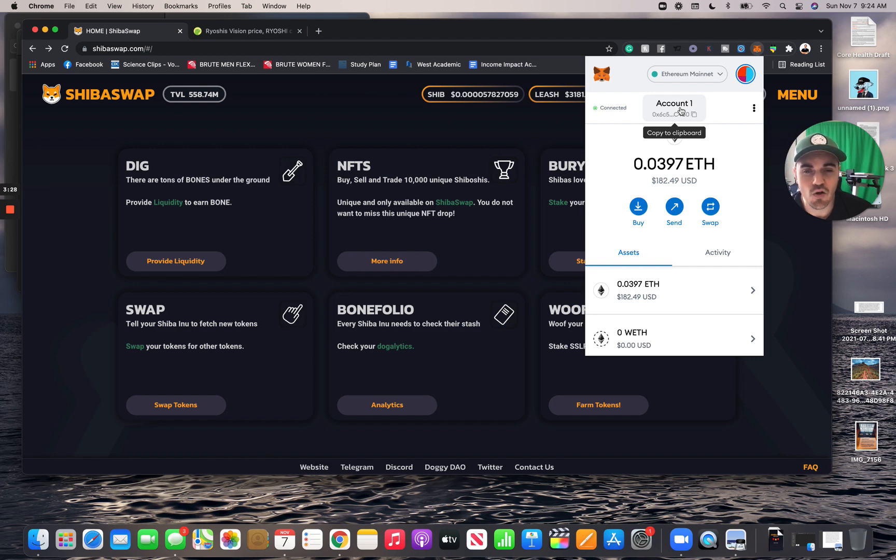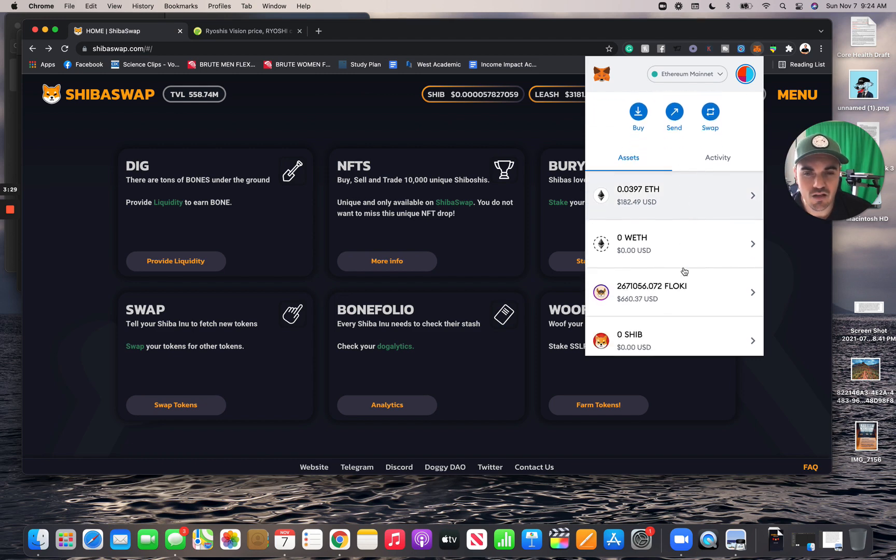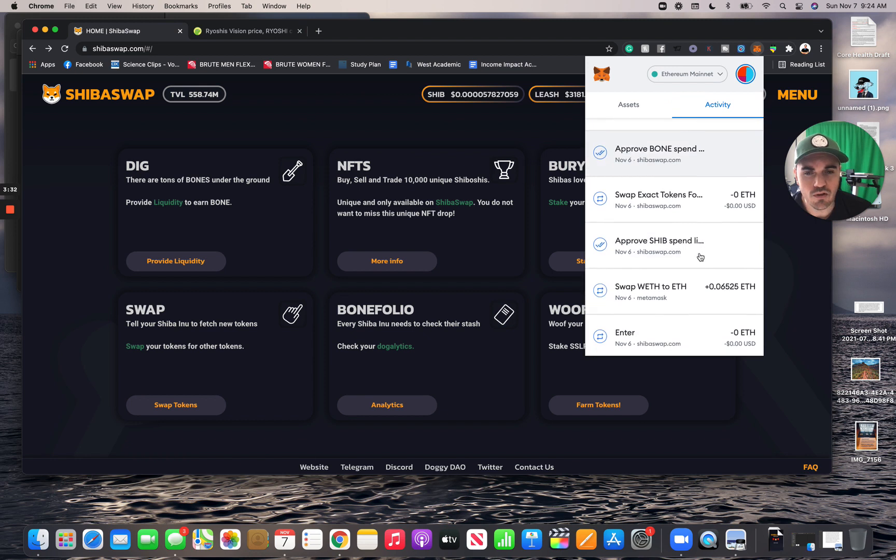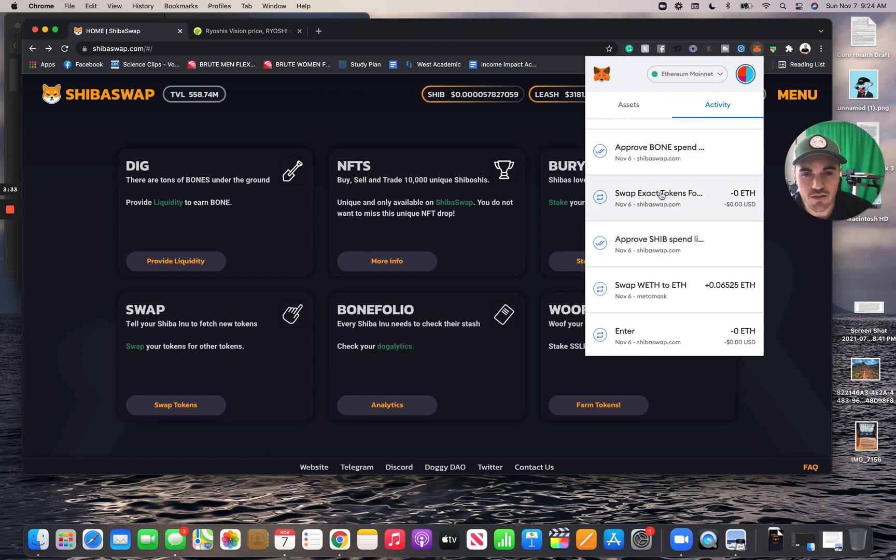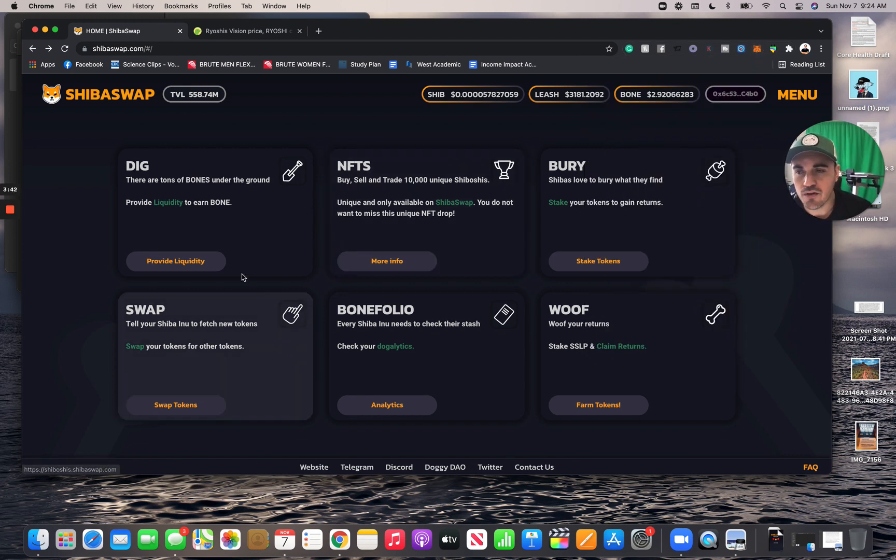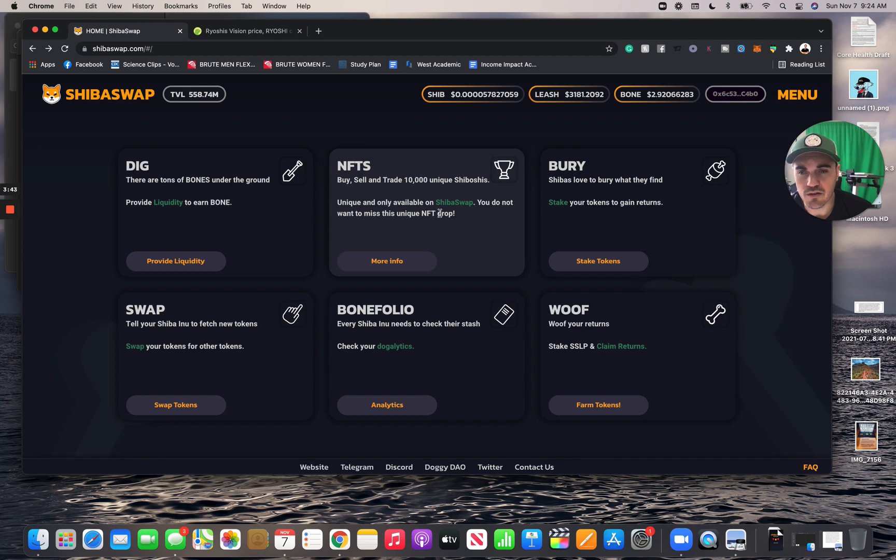See everything we did for the Bone - the swap tokens, everything I just went through. I didn't record it as I was doing that, but this is what you would do. There's other things here like the...